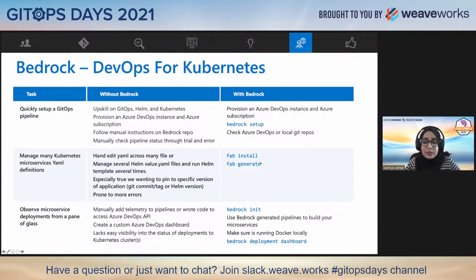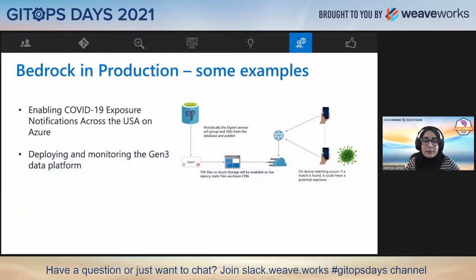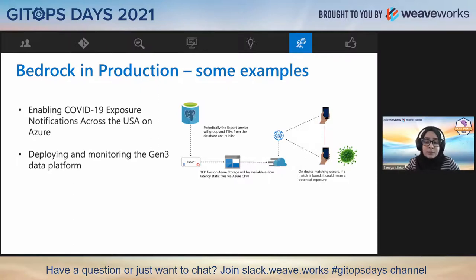Here are two examples of recent projects where we applied Bedrock. In the project that enabled COVID-19 exposure notifications across the United States, we used it in the continuous integration and deployment of the national key server, which allows anonymous identifiers known as temporary exposure keys to be exchanged and users notified if they have been exposed. We also applied it in our most recent Bedrock project to deploy Gen3, which is a data platform to build data commons, used widely by researchers and bioinformaticians.